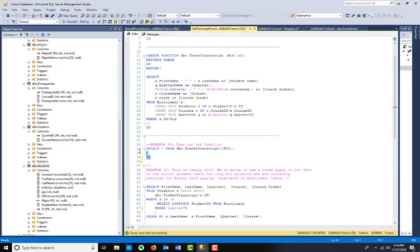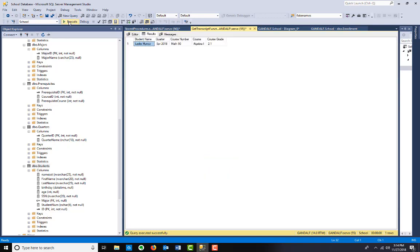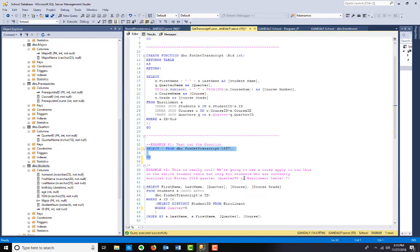The input returns a table, but the input is a student ID. So student ID 1500, we'll test with that. And we see this person doesn't have - I mean, that's their transcript. There's not much in there, but that's the idea.